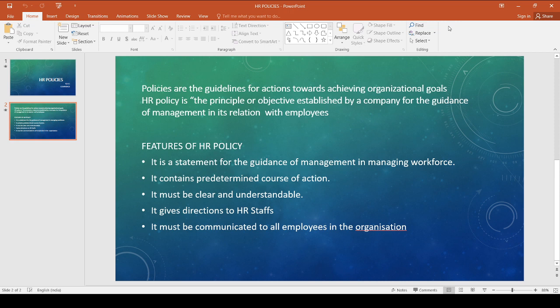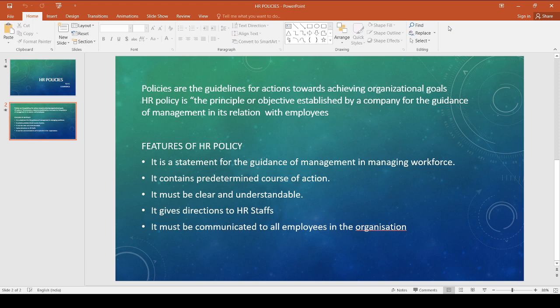Now we can summarize the topic. HR policies are the guidelines for action towards achieving organizational goals. The features of HR policies are: it is a statement for the guidance of management in managing workforce; it is a predetermined course of action and a part of planning; it must be clear and understandable to all members in the organization; it gives directions to HR staff for discharging various functions; and it must be communicated to all employees in the organization, otherwise it leads to confusion. Thank you.